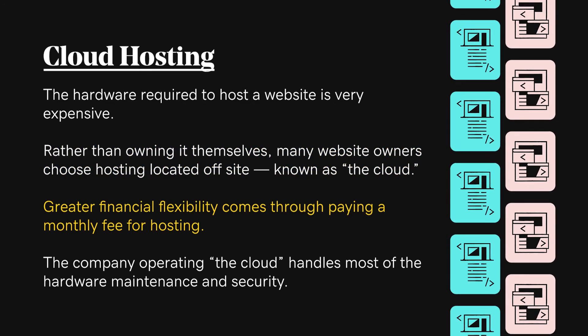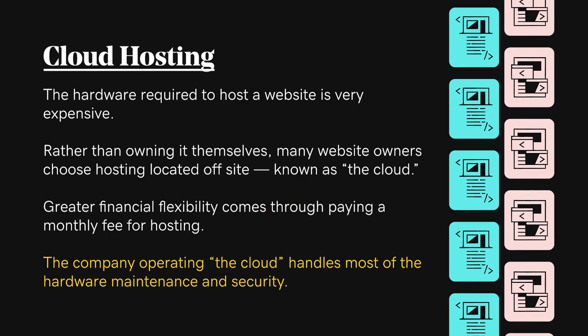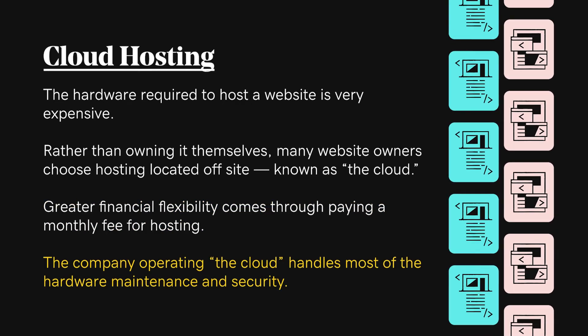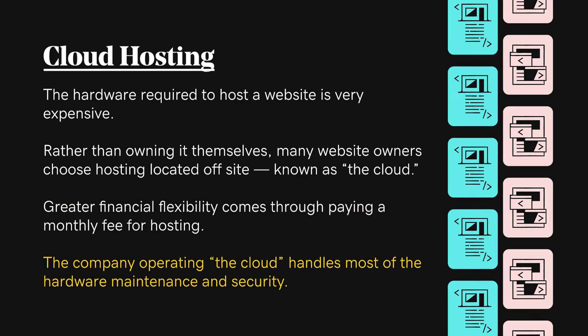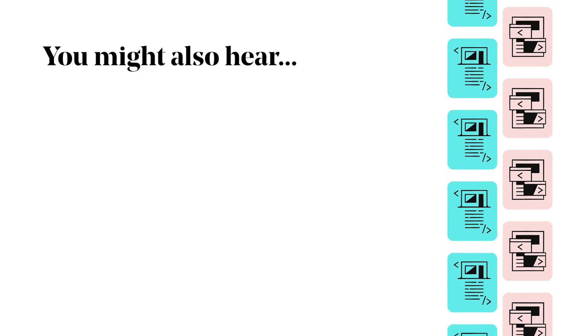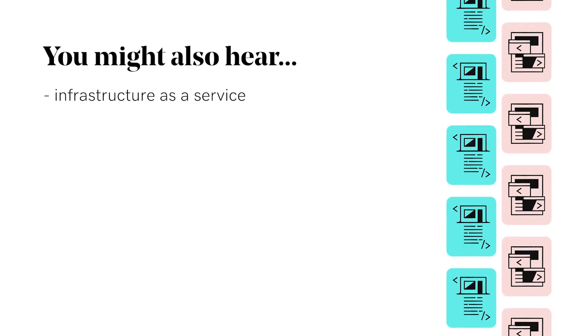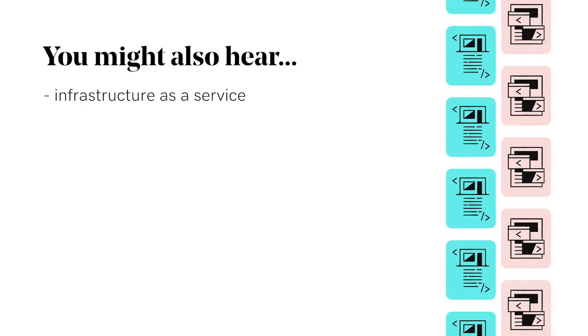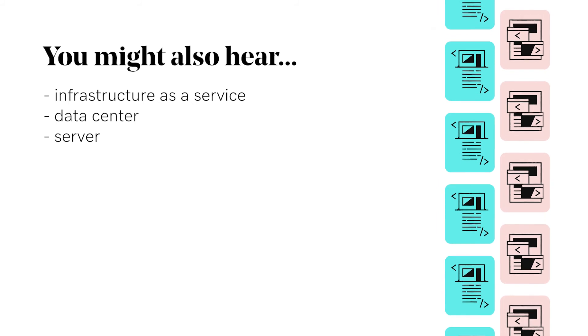The company operating the cloud handles most of the hardware maintenance and security. You might also hear infrastructure as a service, data center, or server. It's kind of like a workshop for your hobby.